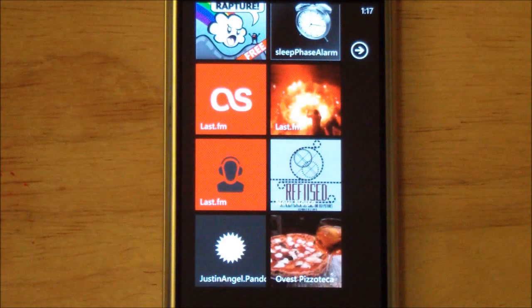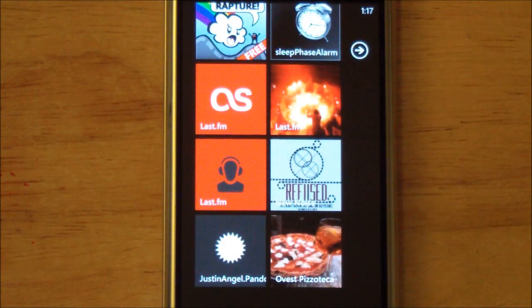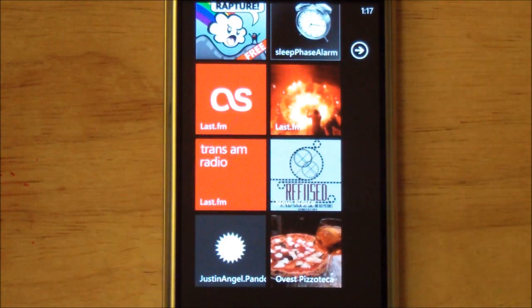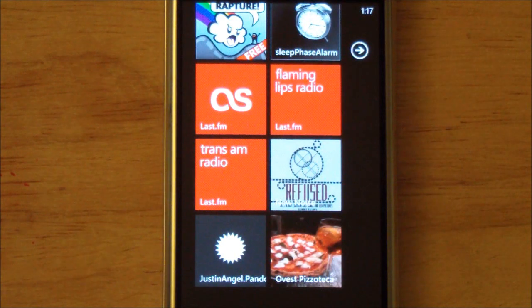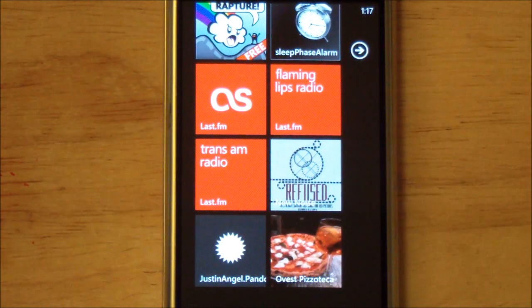Hey everybody, Daniel Rubino here with WP Central dot com, and I just want to give you a quick demonstration of a proof of concept app for Pandora — the music streaming app.